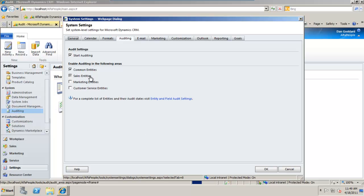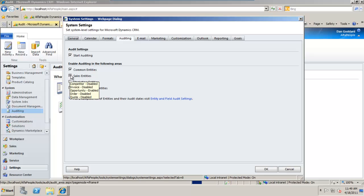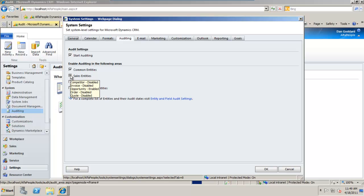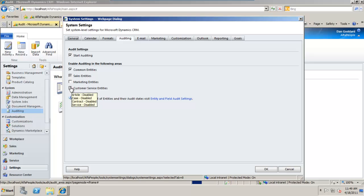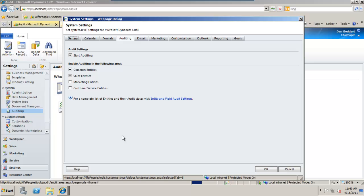There's a sales area and we've got a greyed out checkbox here. That's informing us that some of the information in sales is audited and as you can see it's opportunity that's enabled. The rest currently have track changes disabled. There's marketing entity and also the customer service entities like cases and contracts currently disabled as well.